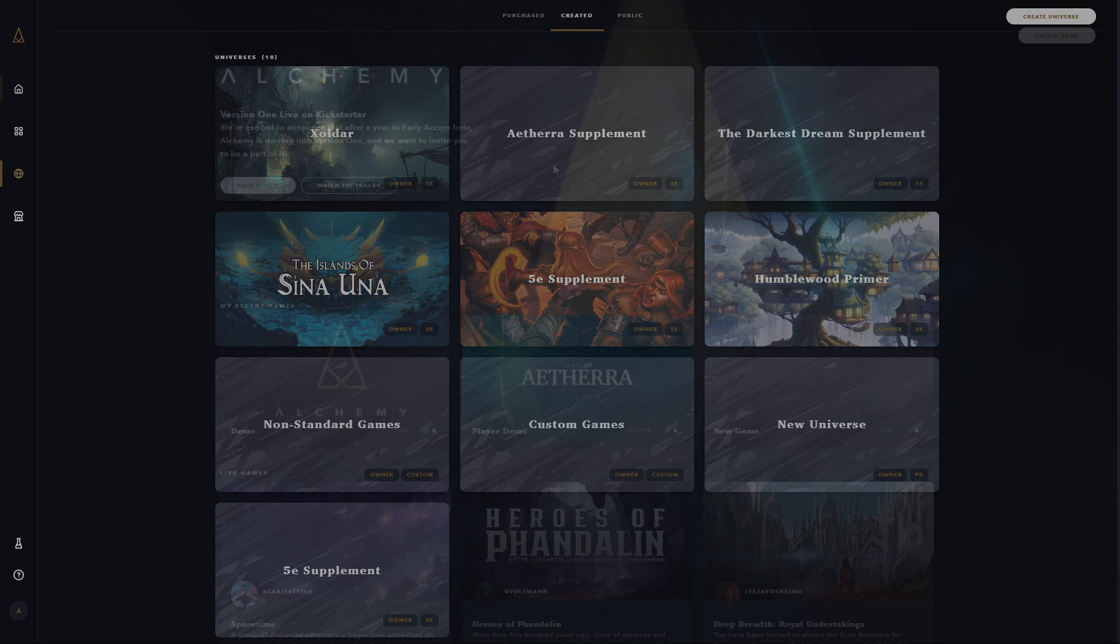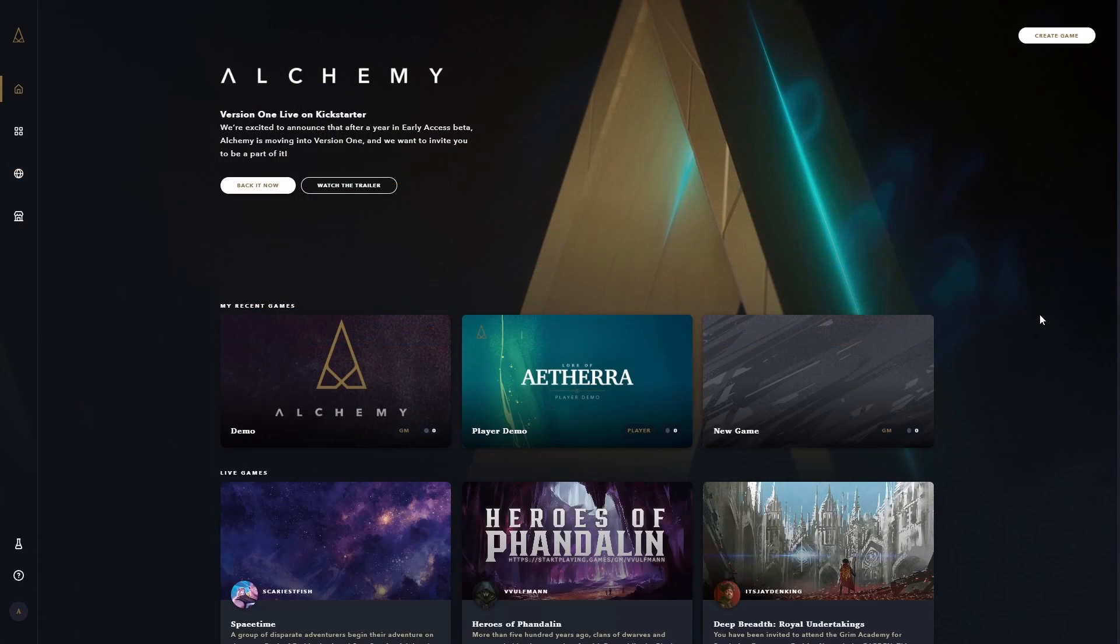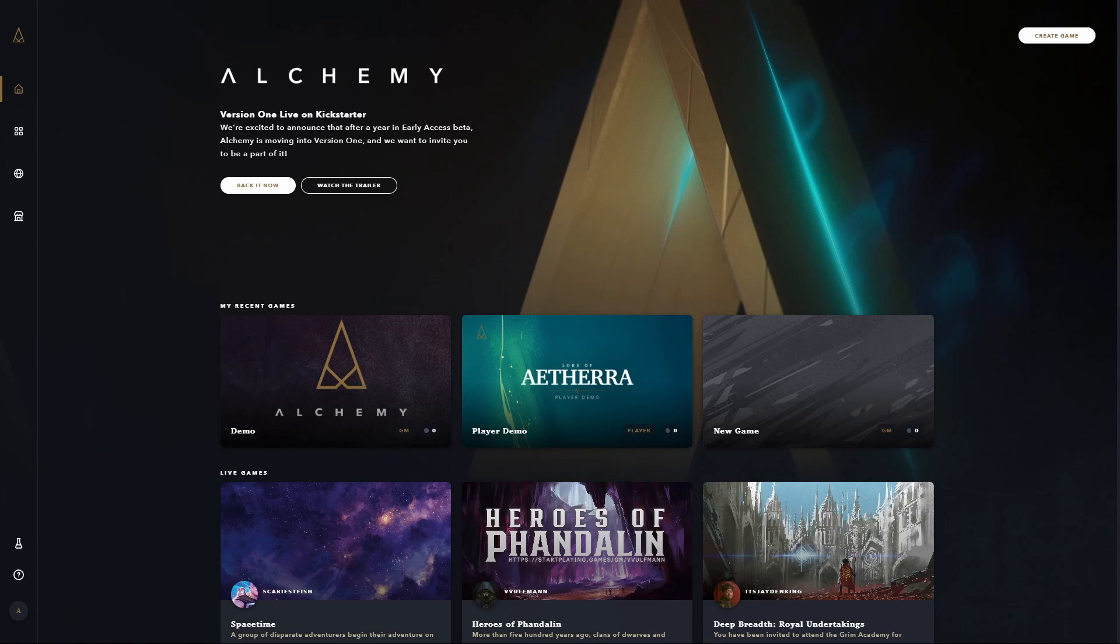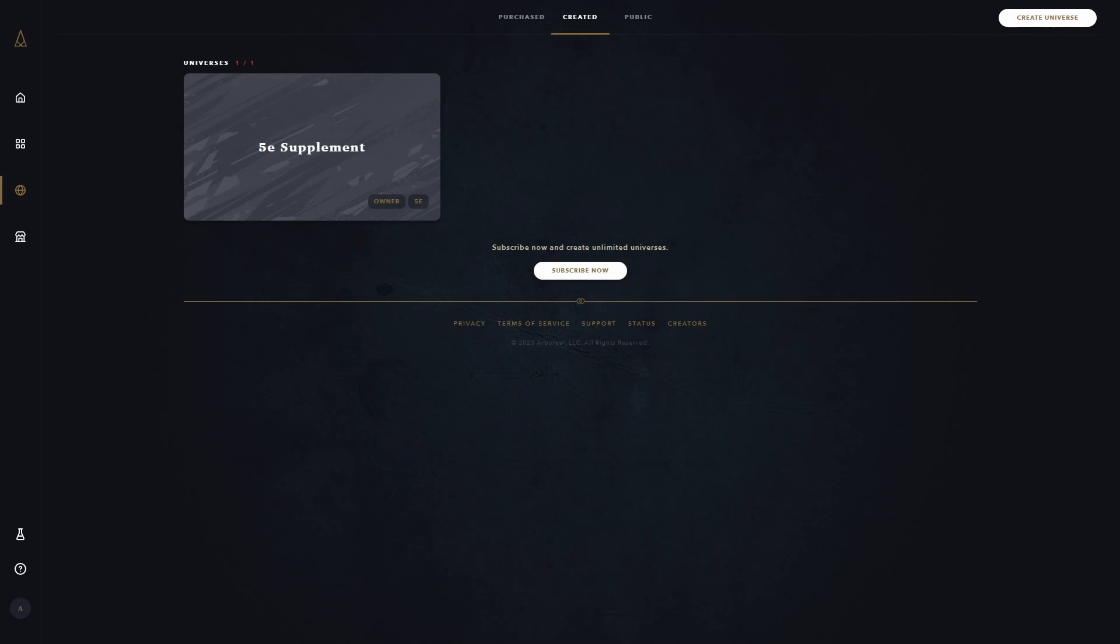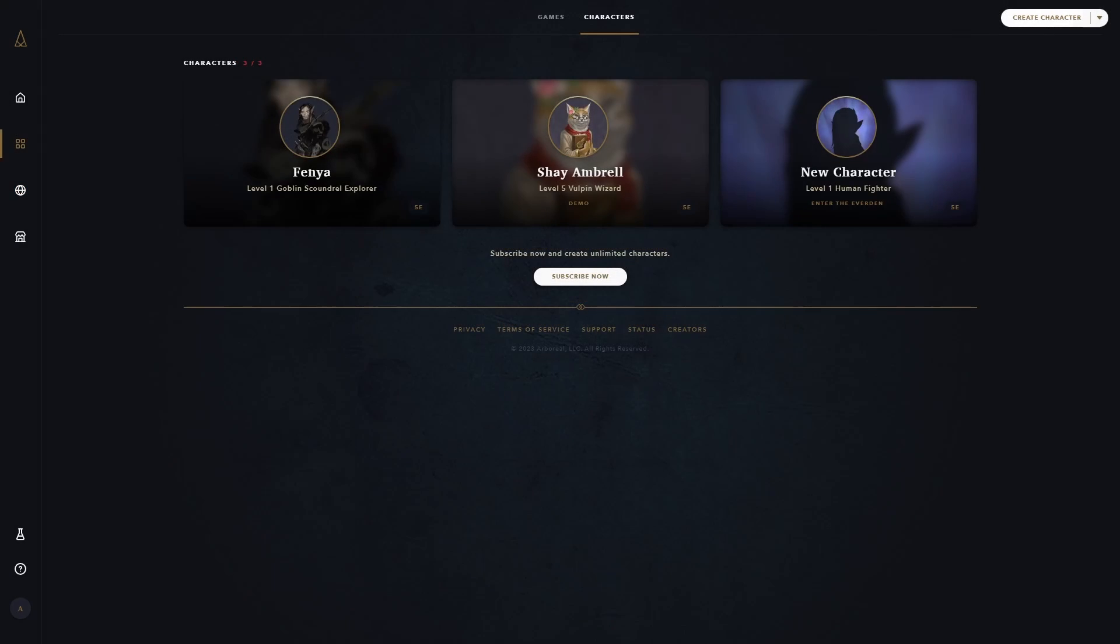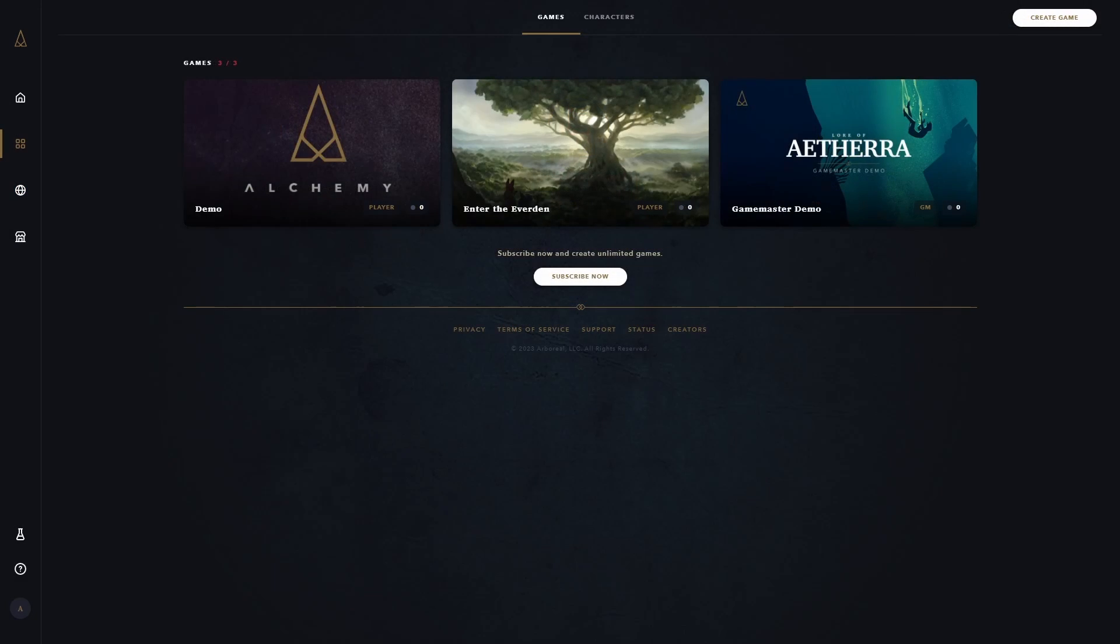Everything you've seen so far is free to use, no subscription required. The only limits on a free account in Alchemy RPG is that you can only create one universe, three characters, and three games.